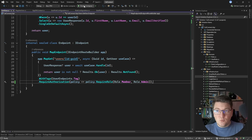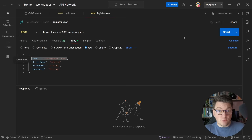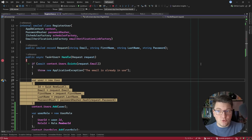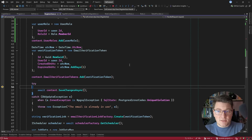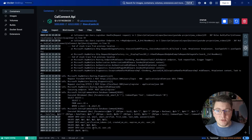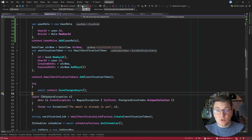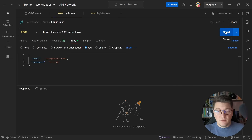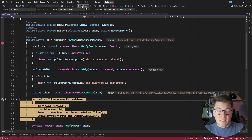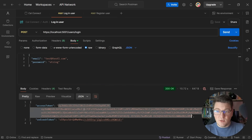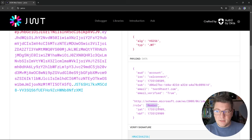Let's test this in Postman. I send a POST request to register a new user with a fresh email, hit a breakpoint in the register use case, and confirm the user is assigned to the member role before save. In Docker Desktop I can see the INSERT into the user roles table. Next I log in, pass through the use case, and receive an access token.